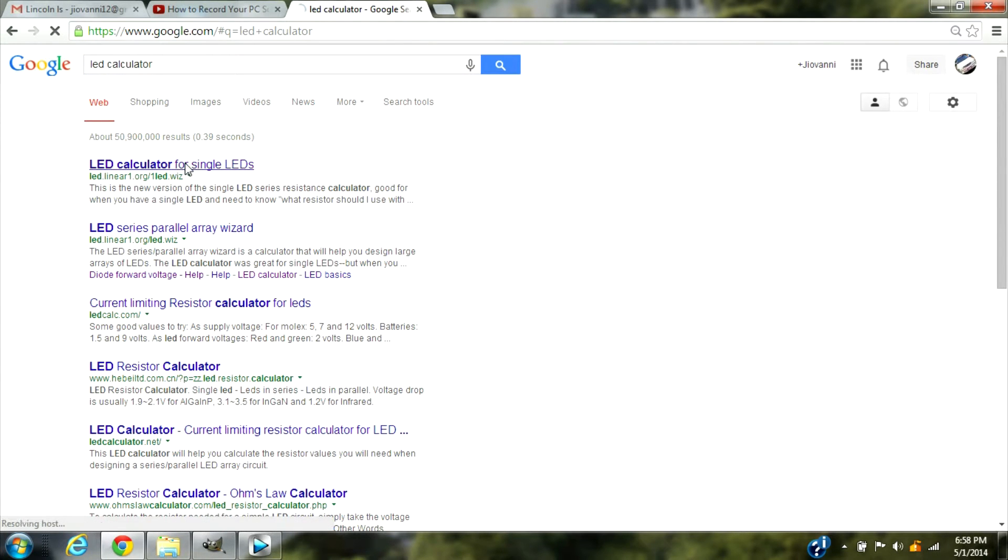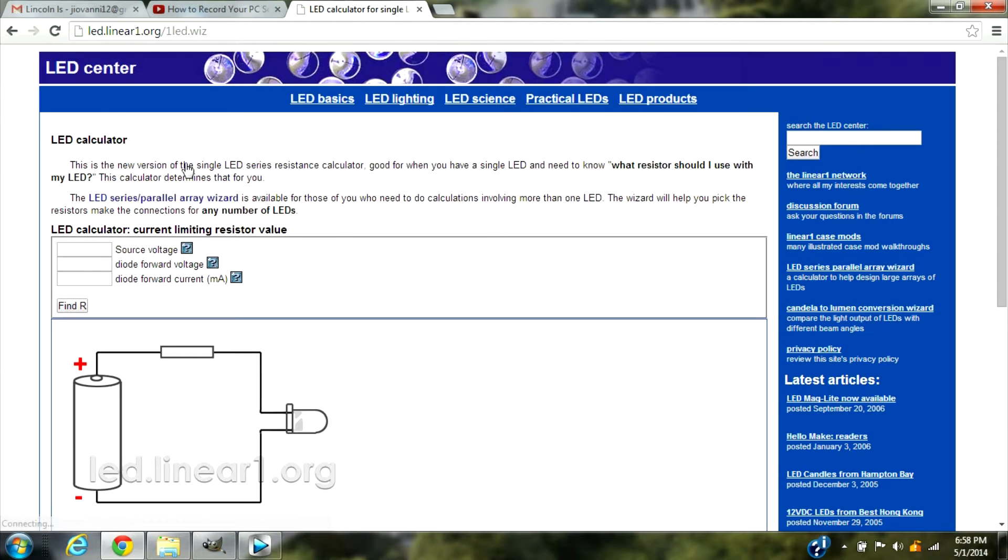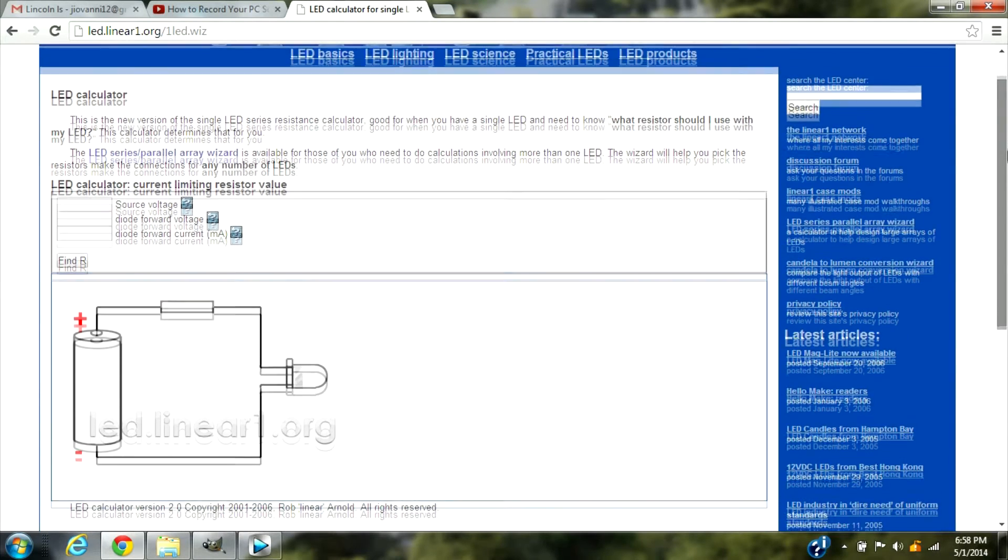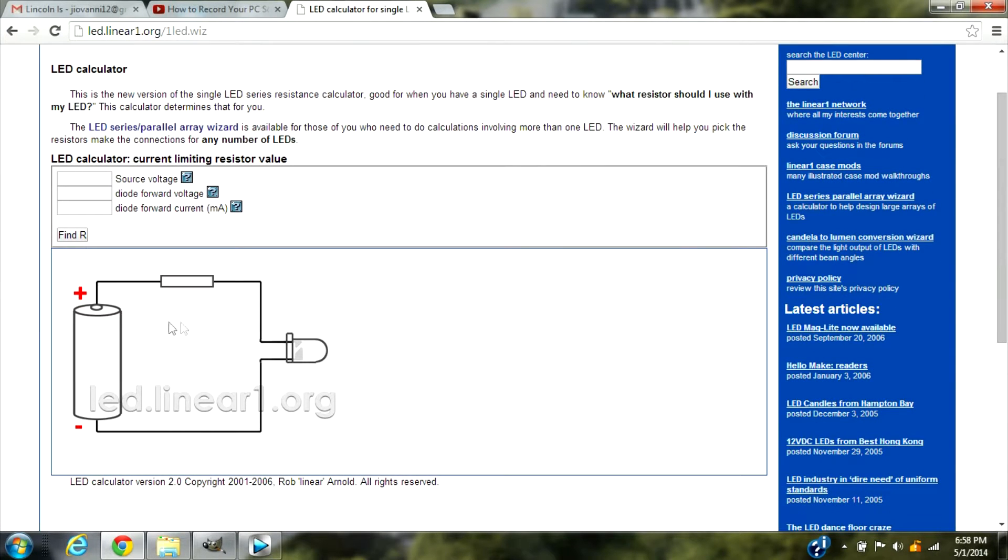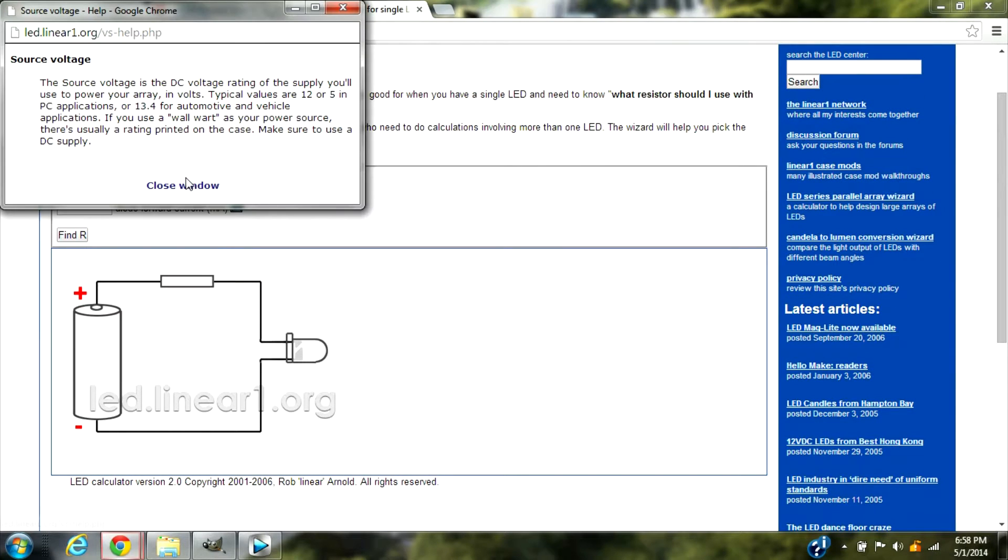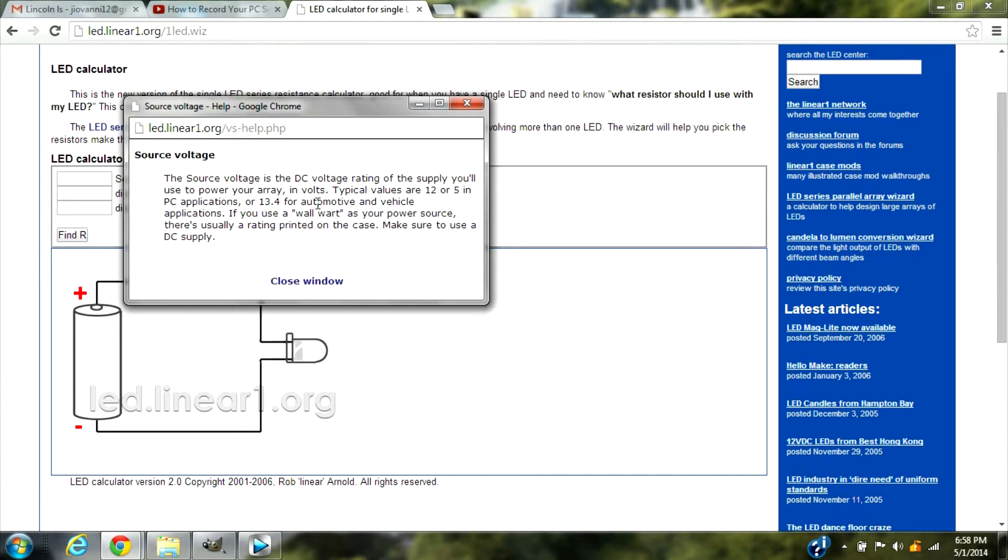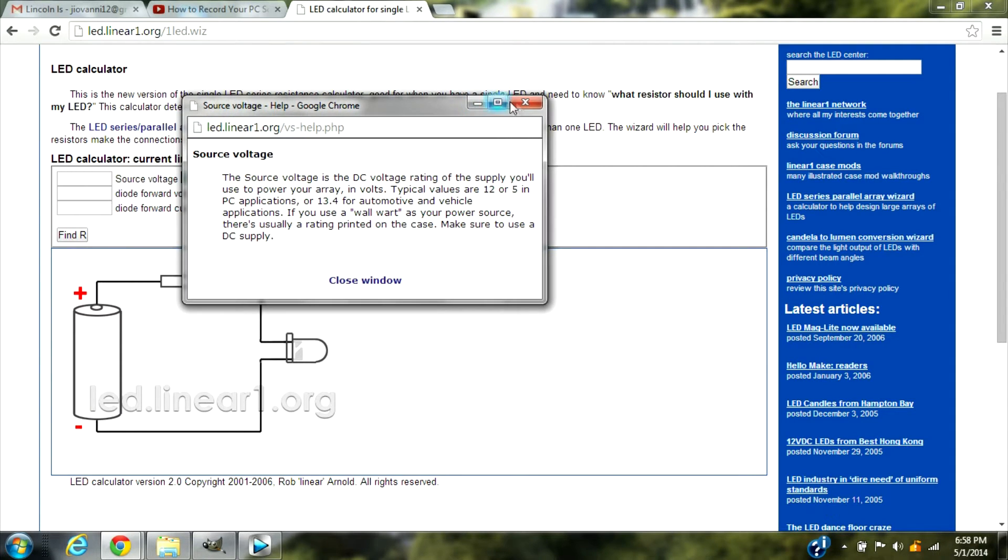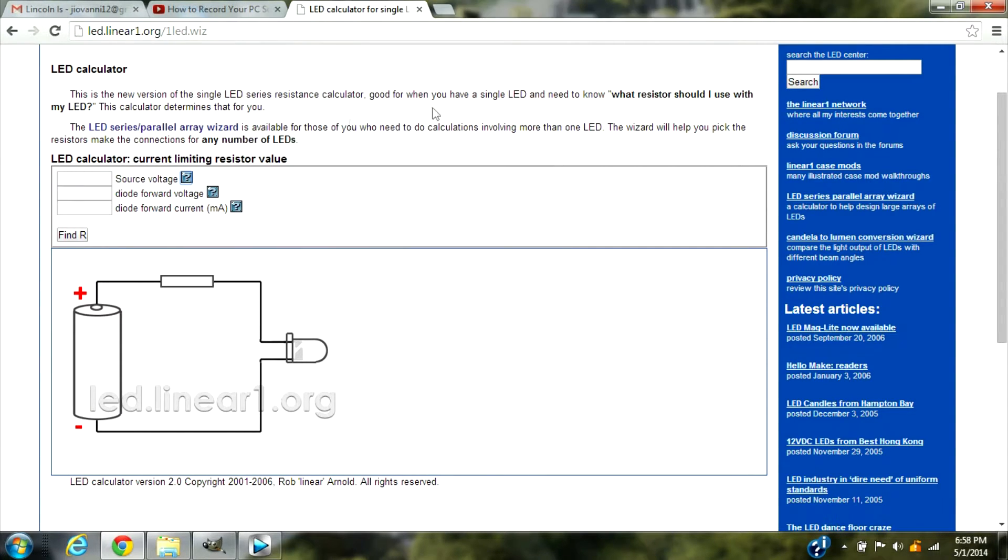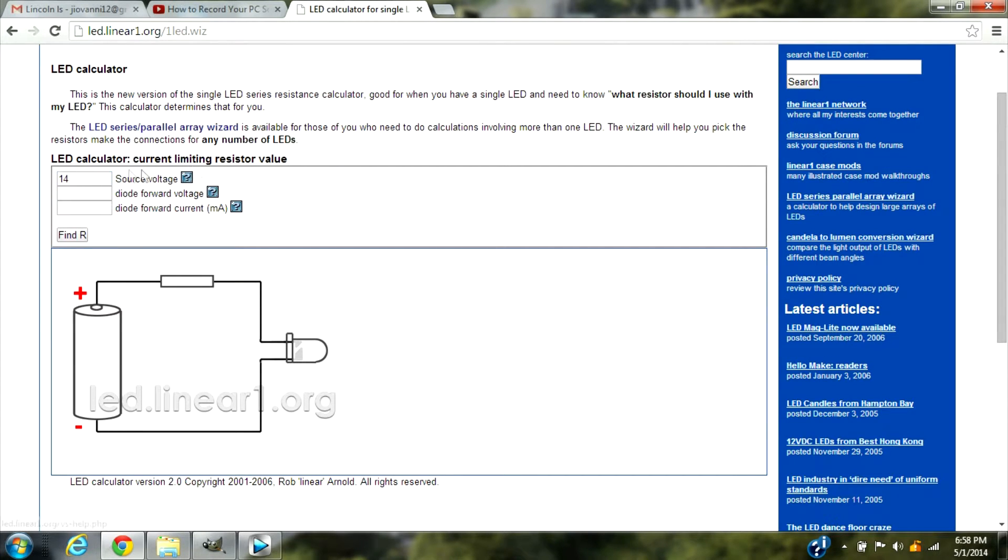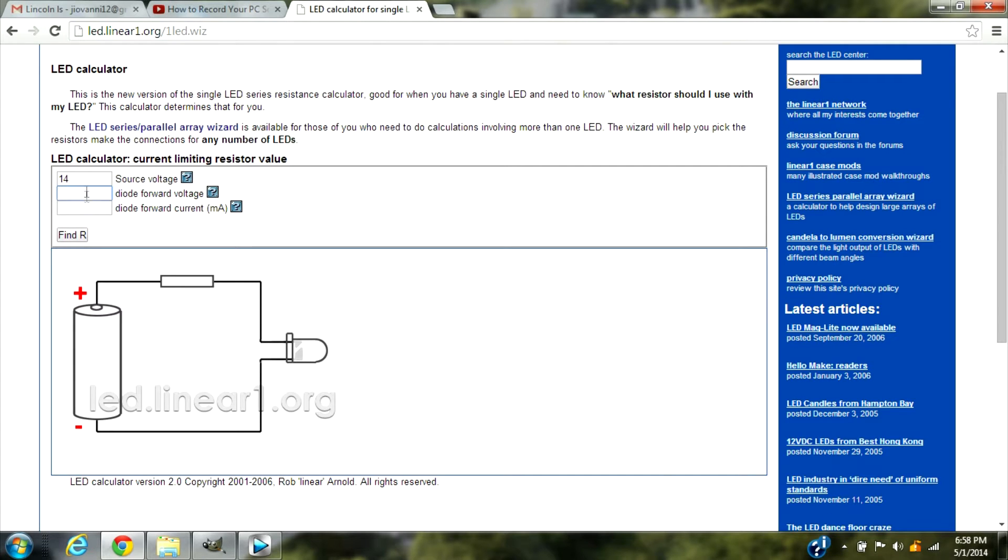It's the first link in the top and what we're going to do here is for the source voltage, that's the voltage on your vehicle. As you can see here it says 13.04 voltage automotive and vehicle applications, so I'm going to put 14 for my car. That voltage is going to be the same as for yours and for that voltage it's about, it's most of the time like 3.4.